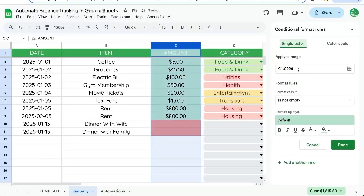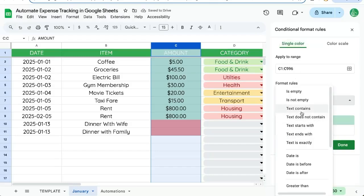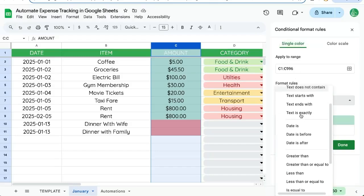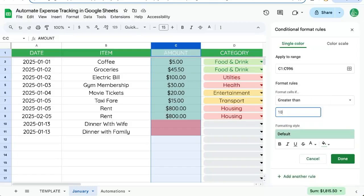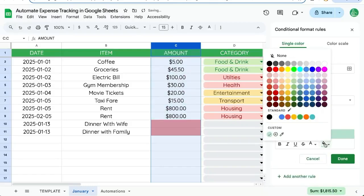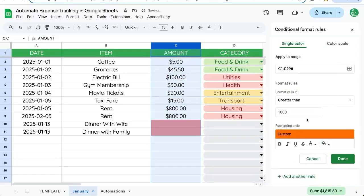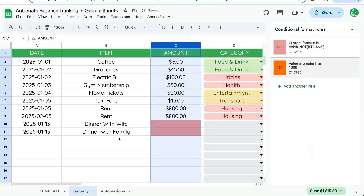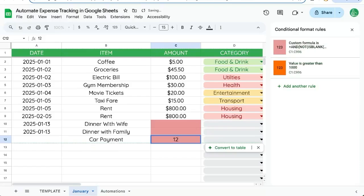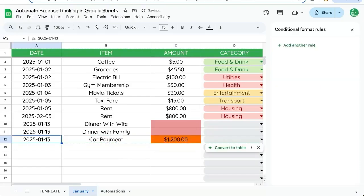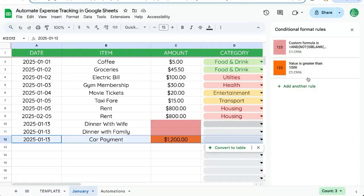Conditional formatting, add another rule. We're going to change the format rules to greater than 1000. And this will be orange. Done. Let's put in car payment 1200. And there it is.